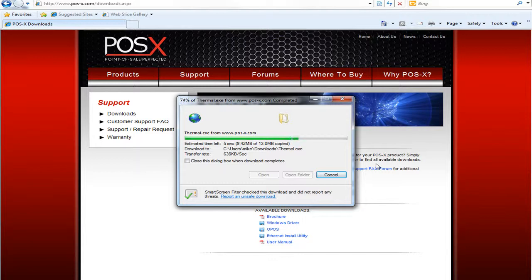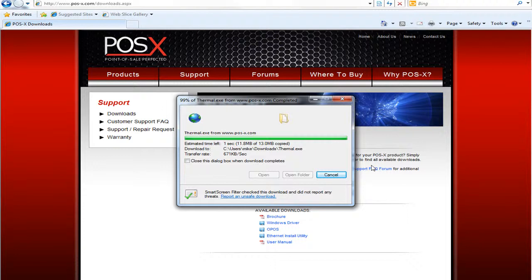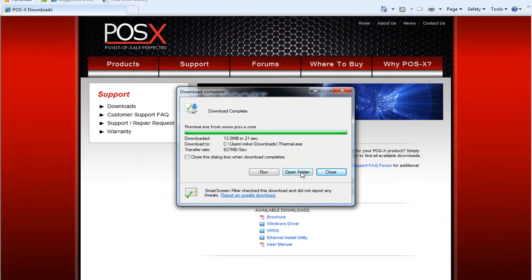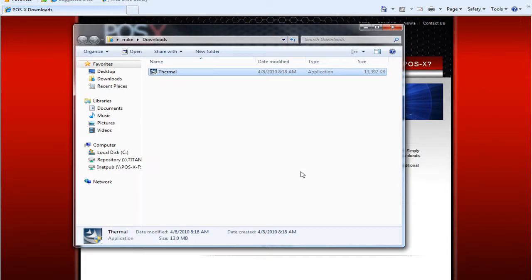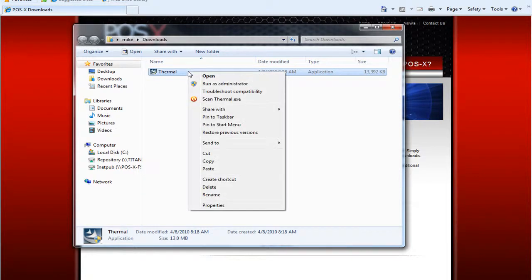Once the download is complete, we're going to go ahead and click Open Folder. Then we're going to right click on the download and run as administrator.